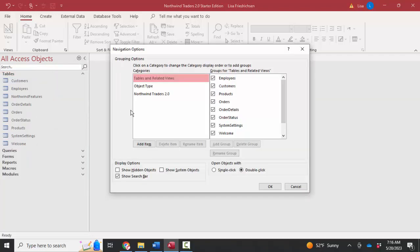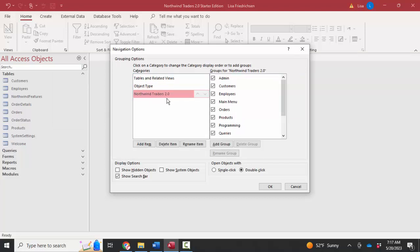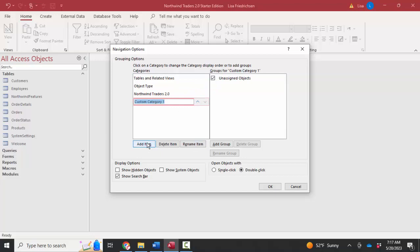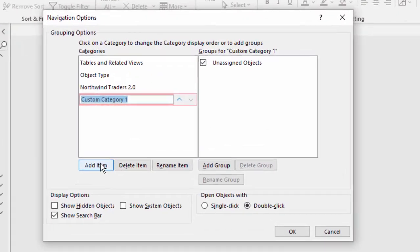Here is where you can create a new category for yourself. For example, I could add one and just call it my category.